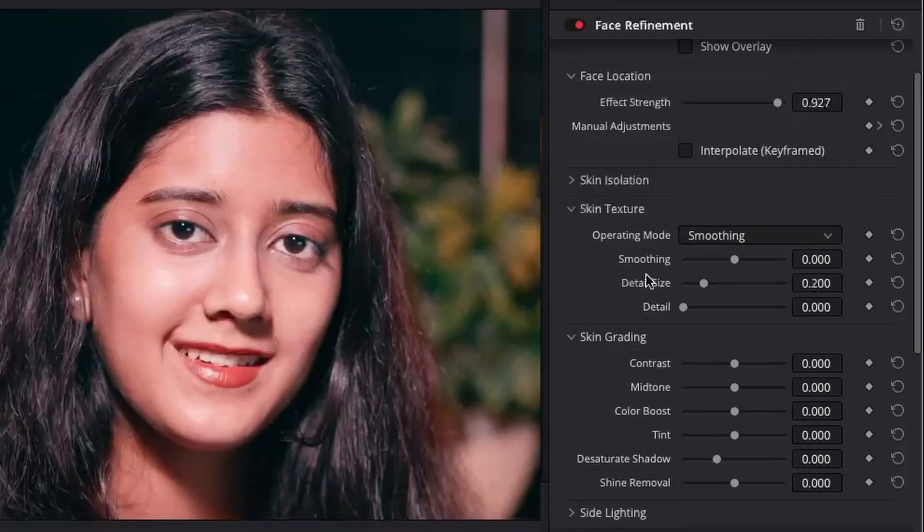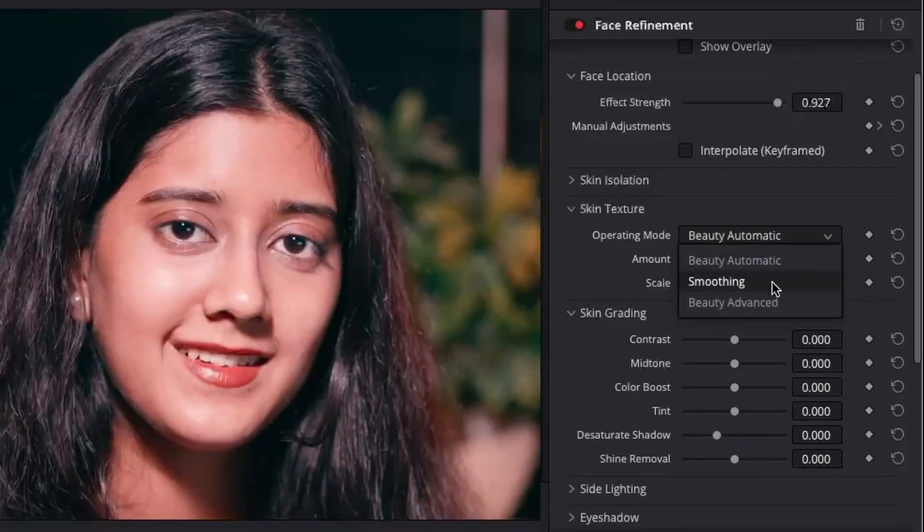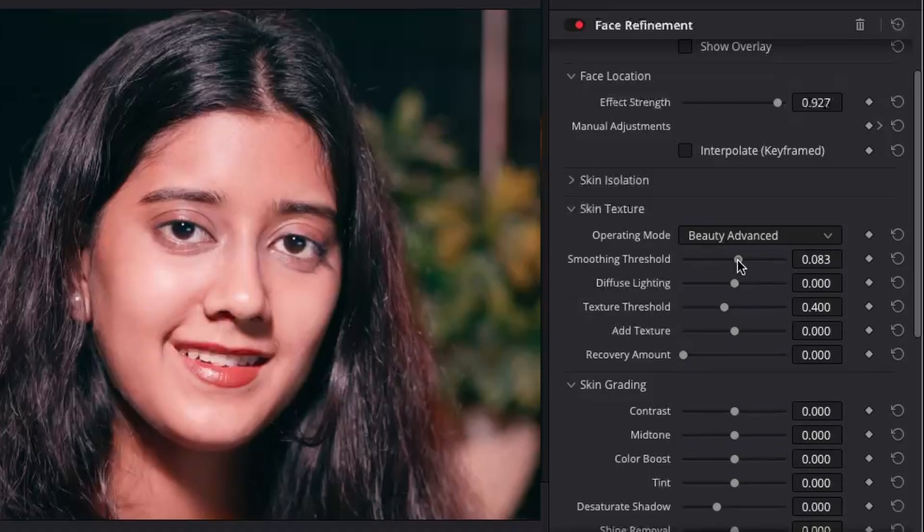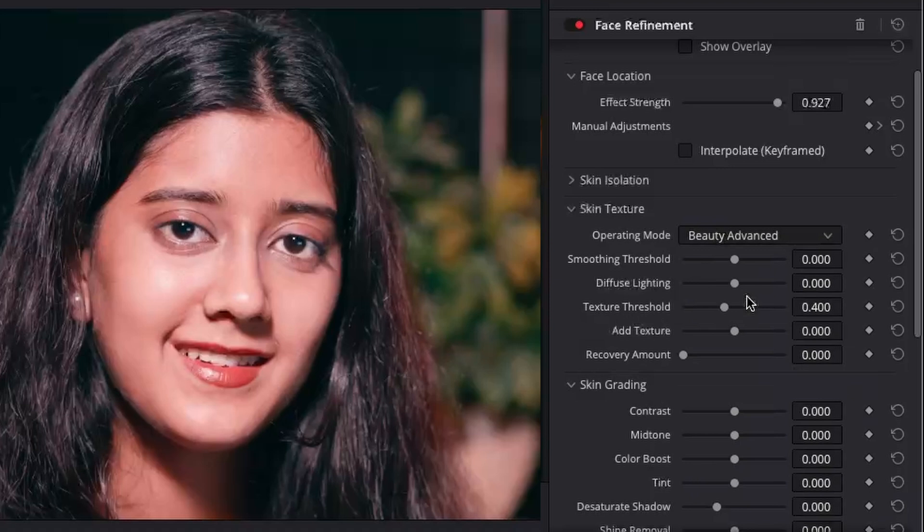In the skin texture control you can select from three operating modes. The beauty automatic and the beauty advanced mode provide the texture control that are available in the beauty plugin. While the smoothing mode offers the texture adjustment controls that were previously available.